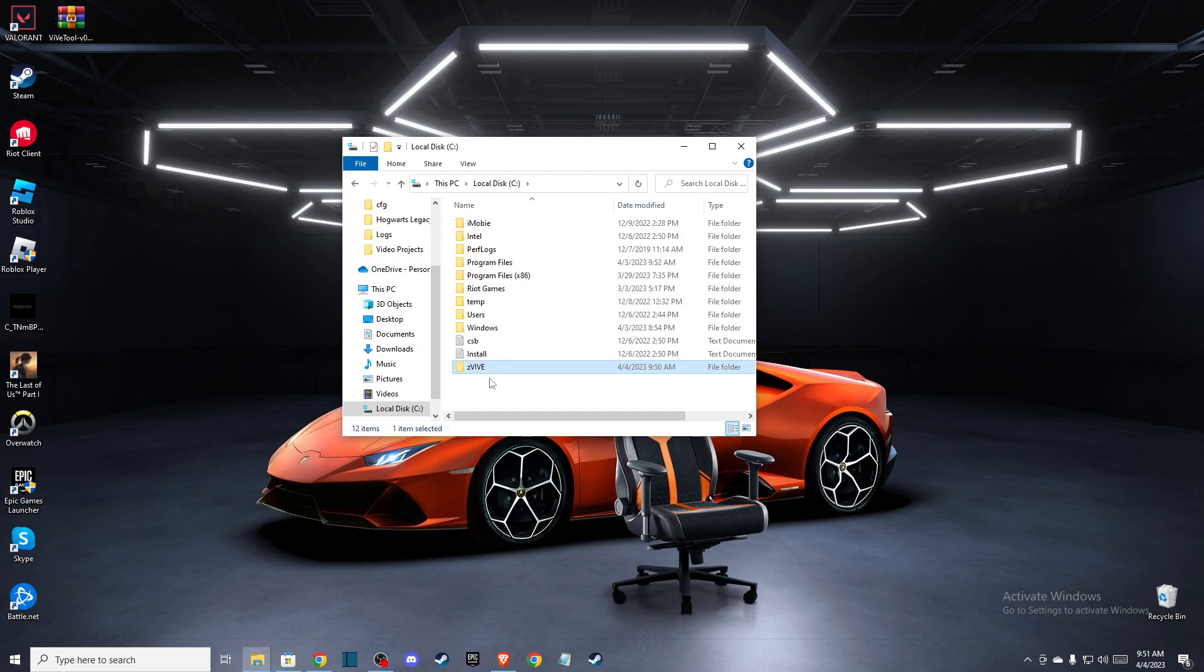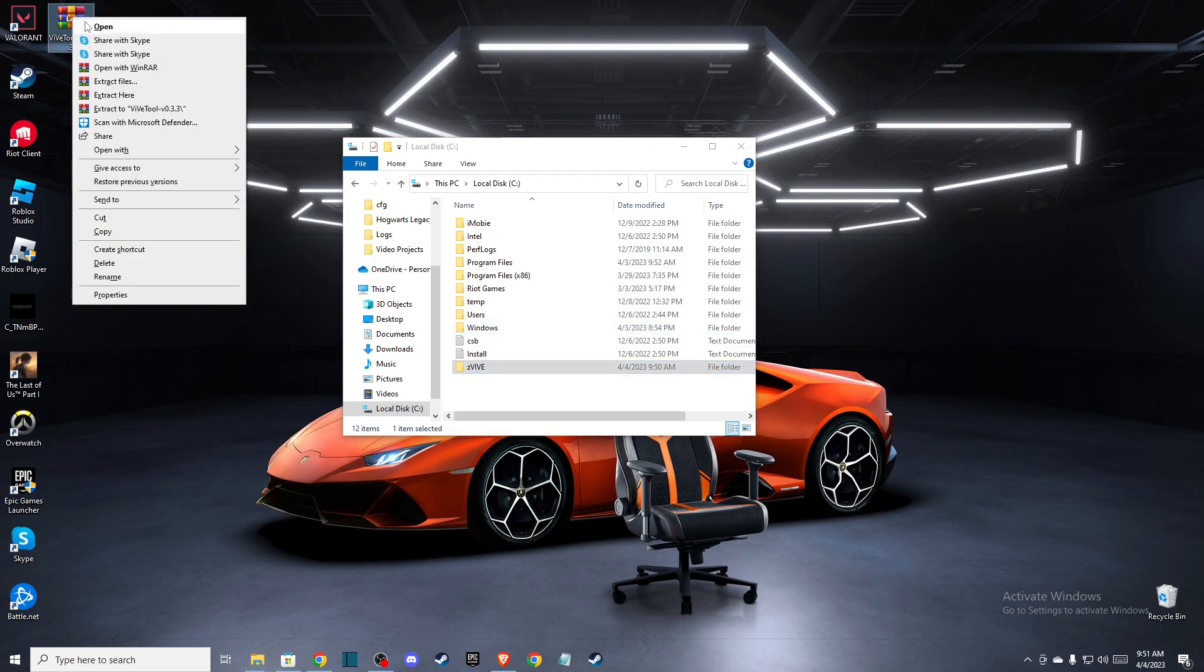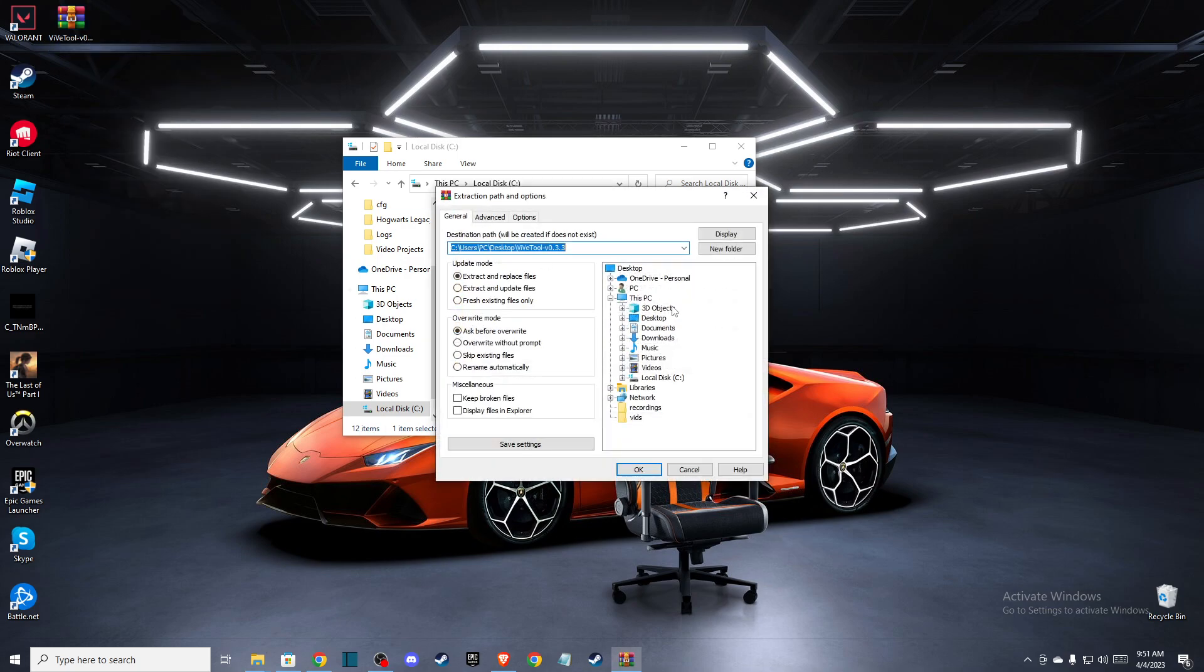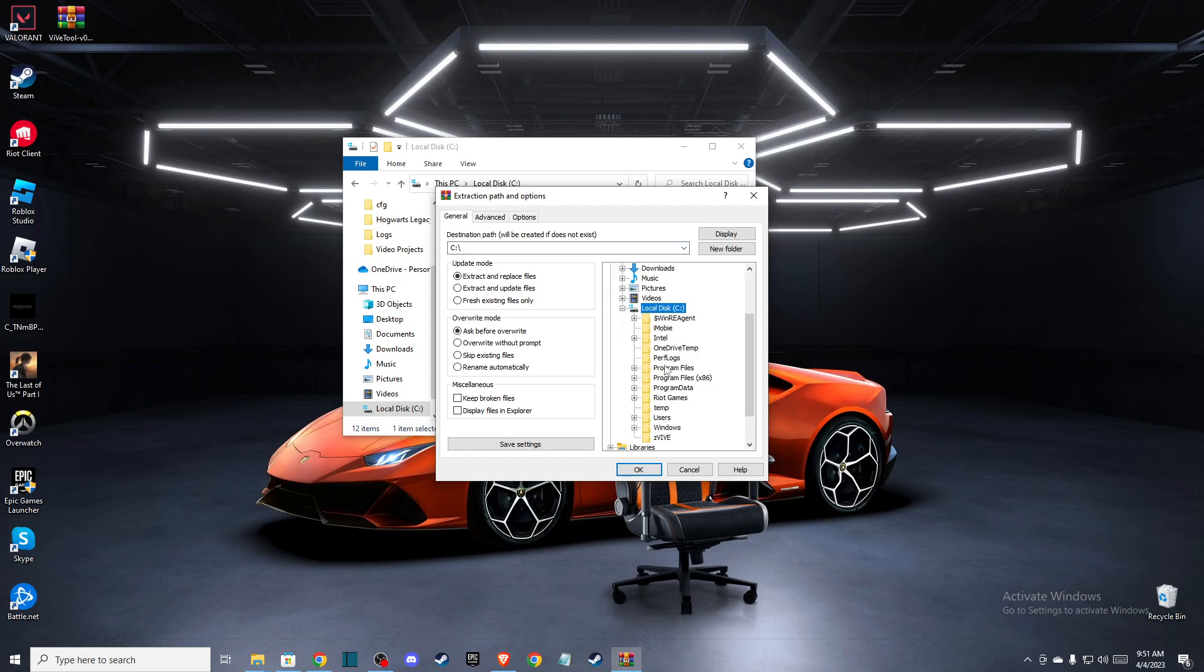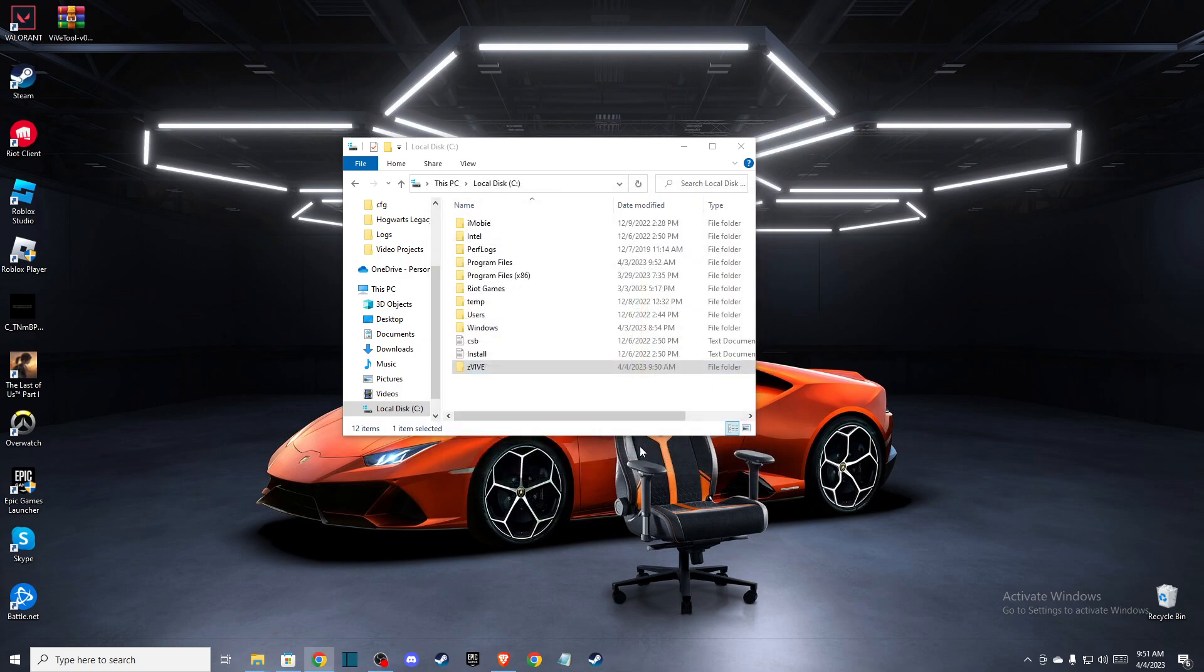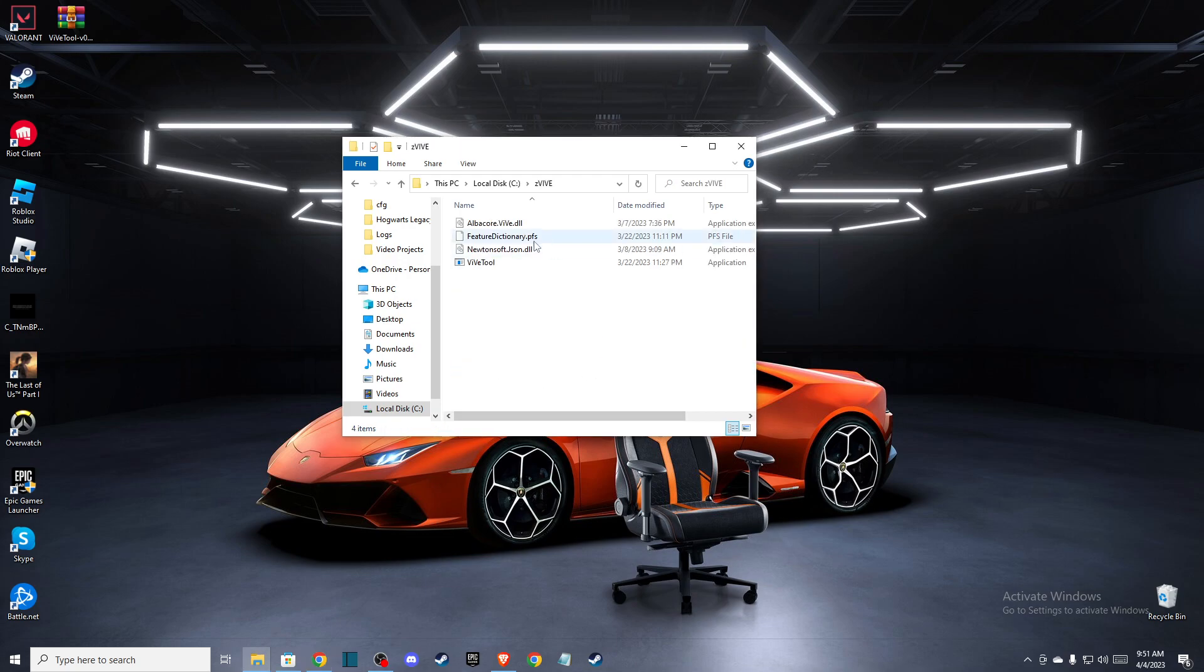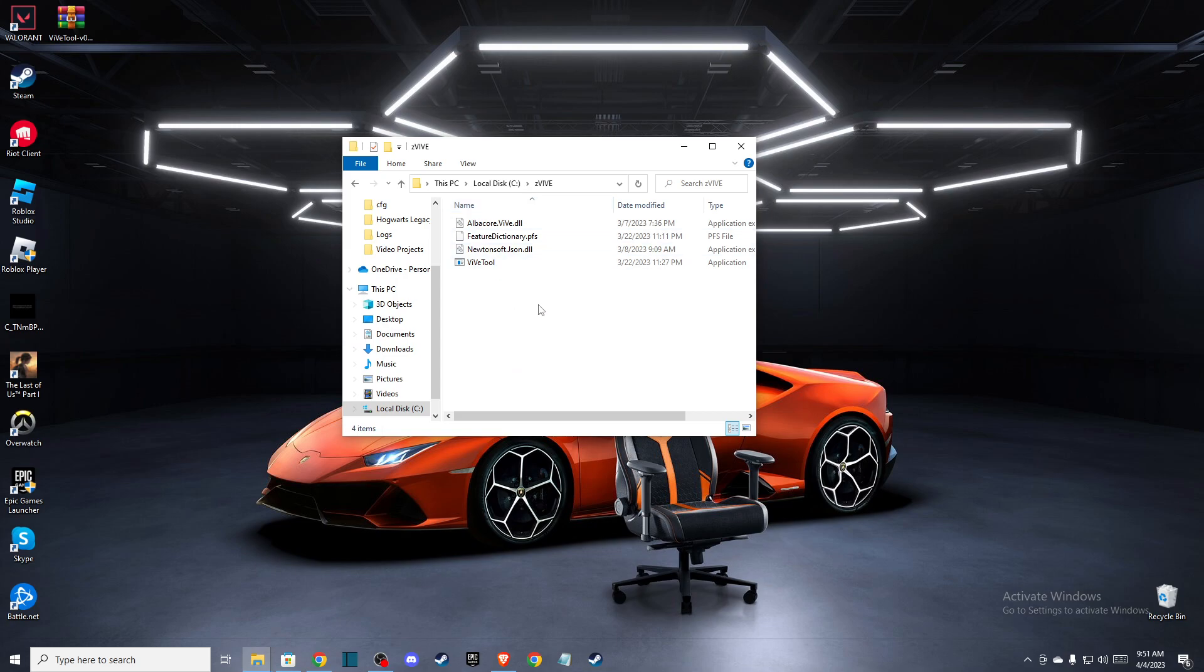And once you do that, then another thing you need to do is go to the document that we downloaded and extract files to the folder that we created here. So it will be on this PC, local disk C and z-wire here. And if we open here, we can see that we have the files here.